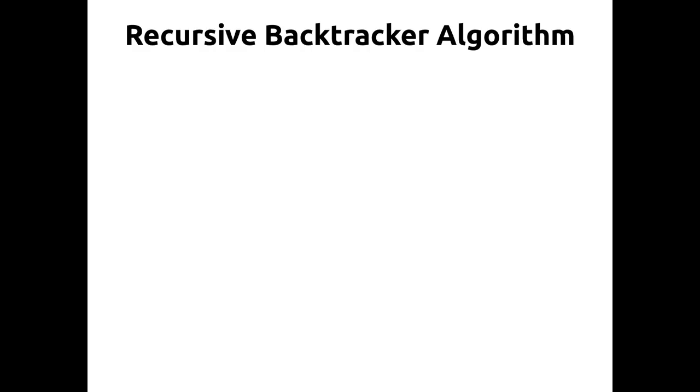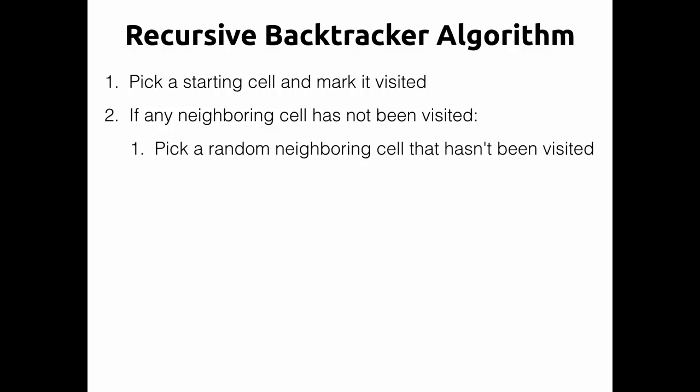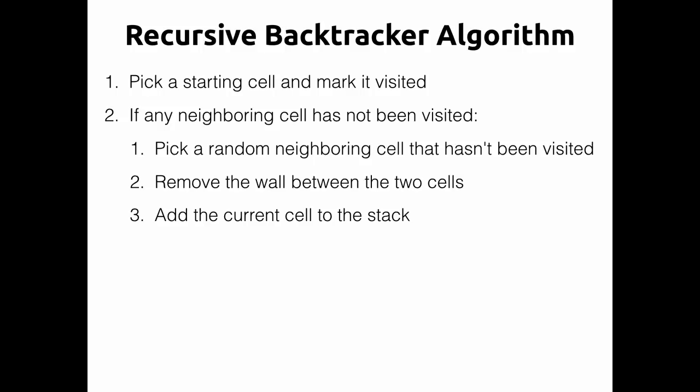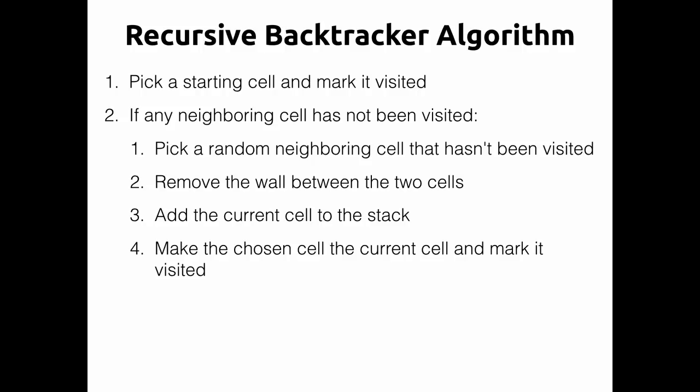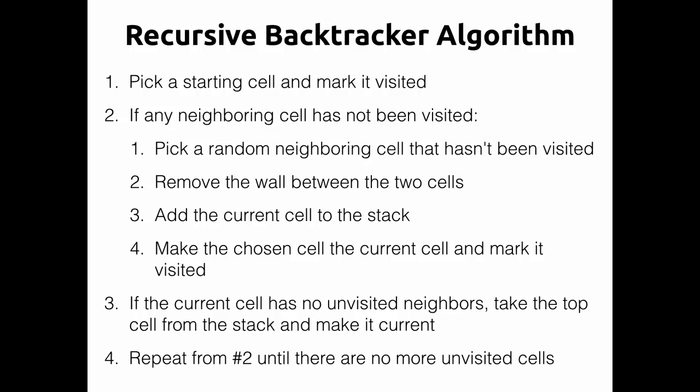Here's an overview of how the backtracker algorithm works. So we start by picking a starting cell, it could be anywhere on the grid, and we mark it as having been visited. And then if any neighbors of that cell have not been visited then we want to pick one of them randomly and remove the wall between them, add the current cell to the stack and make the chosen neighbor the current cell and we mark that visited. And then if there aren't any unvisited neighbors then we take the top cell from the stack and make it current and we just keep doing that over and over from step two until there's no more unvisited cells in the whole grid.